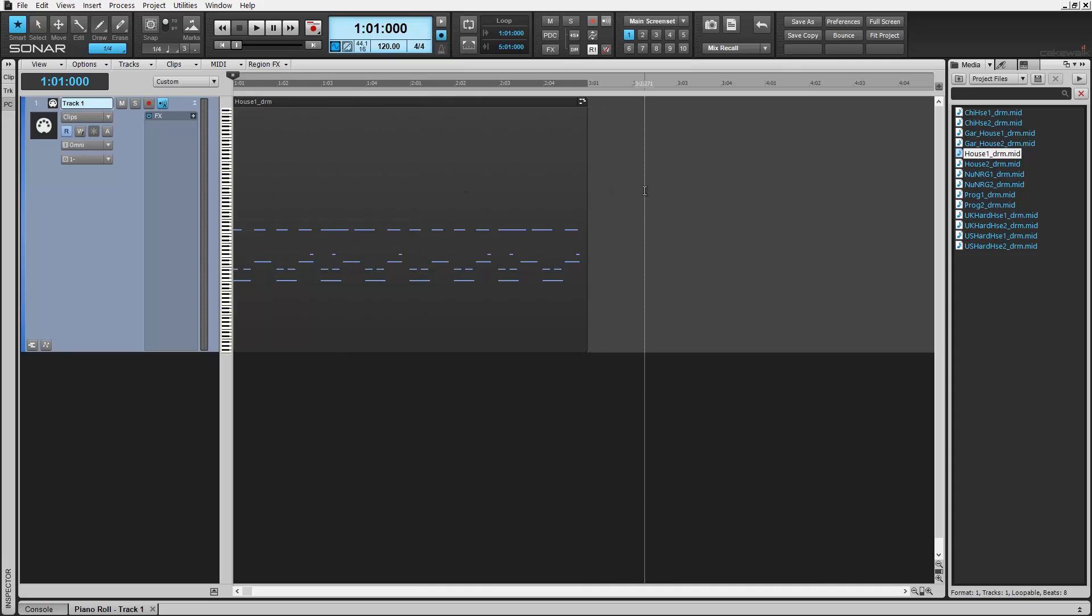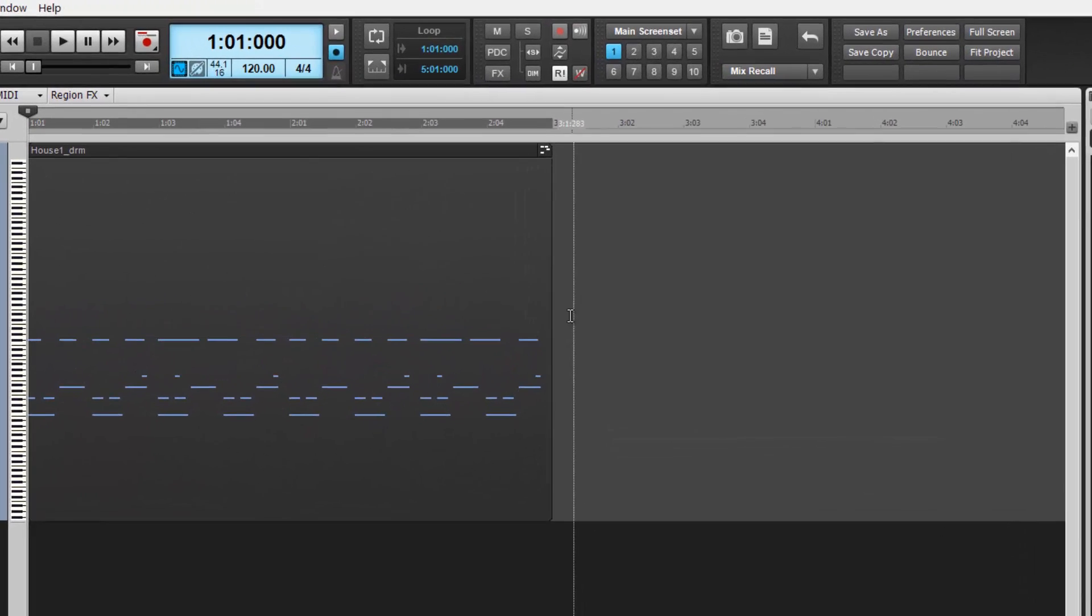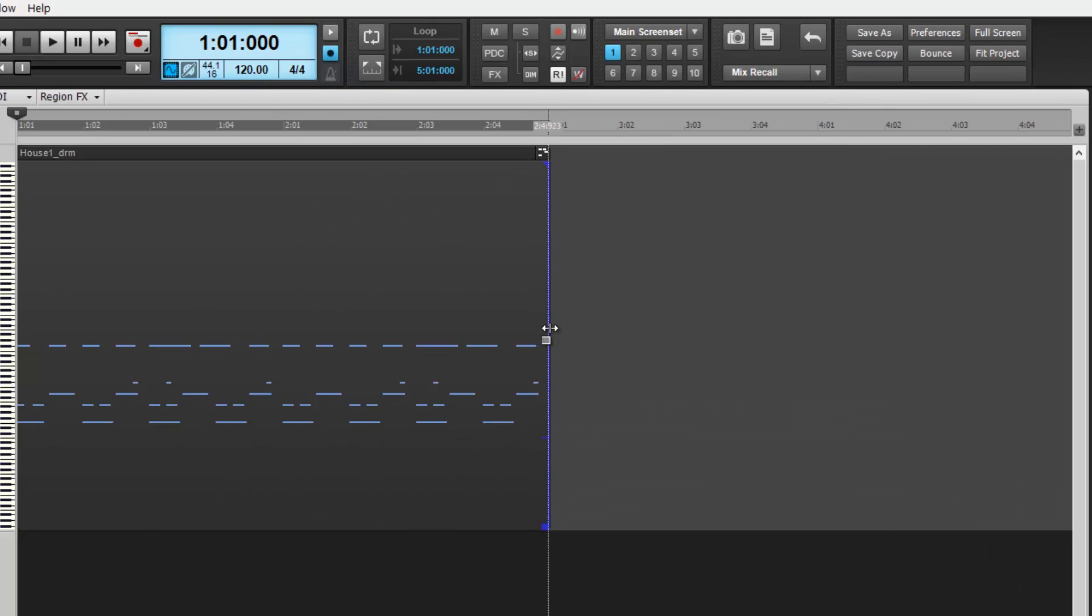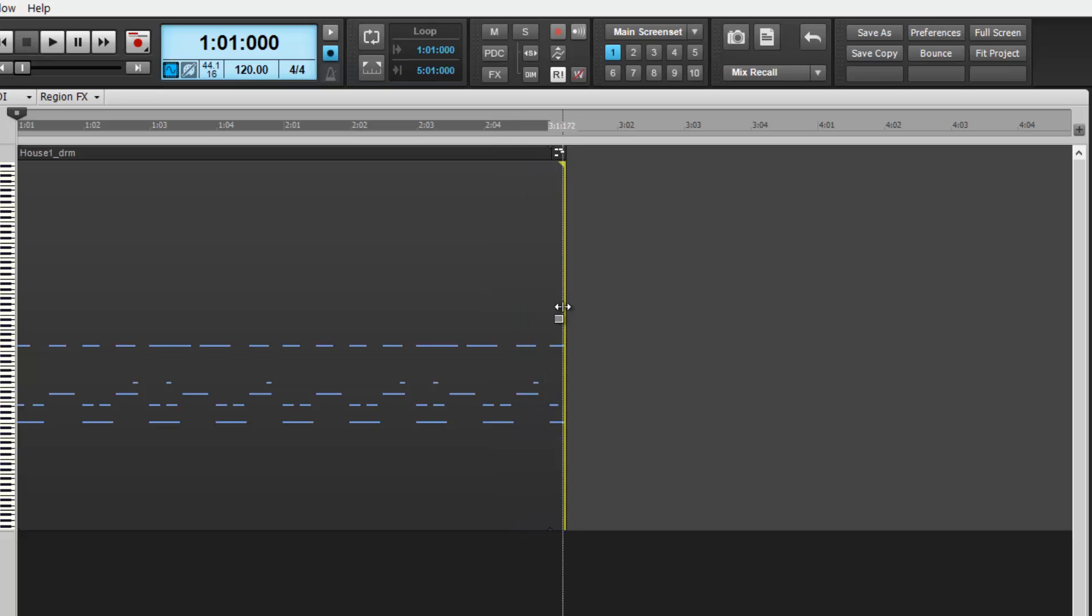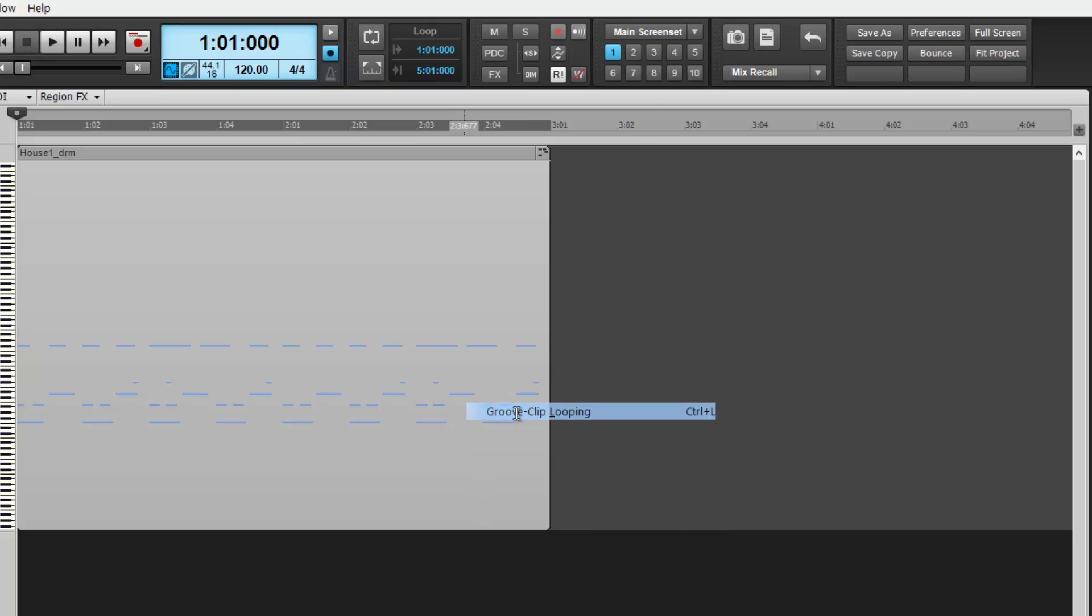New in Sonar is MIDI time stretching. To do this, select the edge of a MIDI file and the cursor will change. If you don't see this icon then try using it in smart tool mode. Also, check to see if your groove clip looping is deactivated.